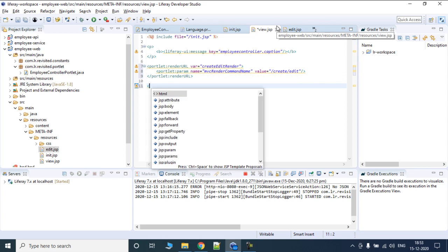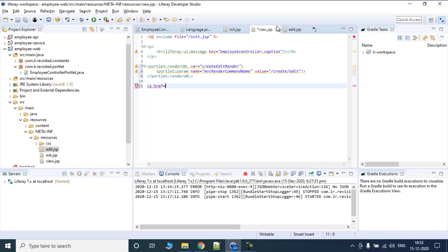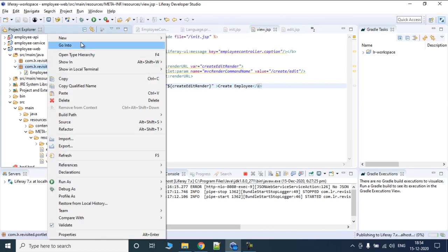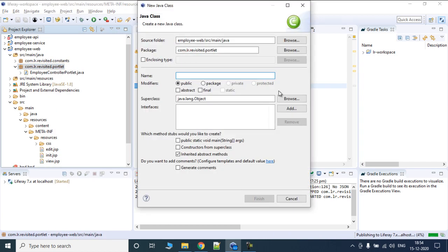We'll put in an href and move on to a different piece. We'll copy and paste this variable — when it gets converted it will be in string format. We'll define it as 'createEmployee'. Once we have that we'll save it and now we are going to create a render command.